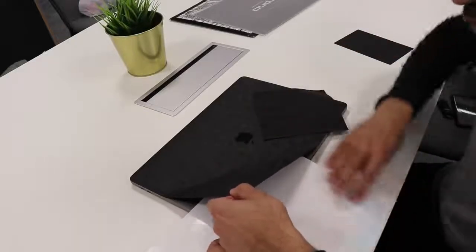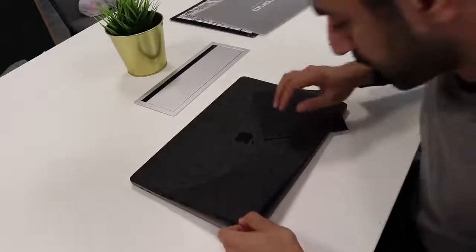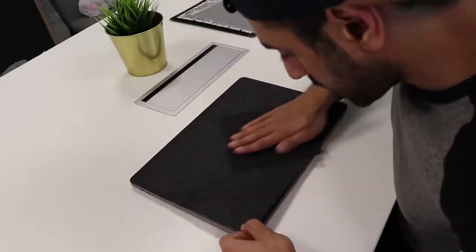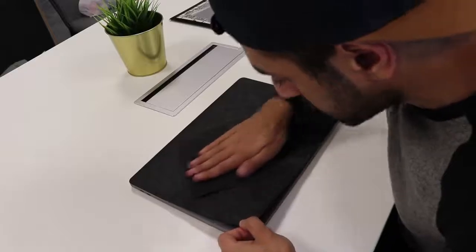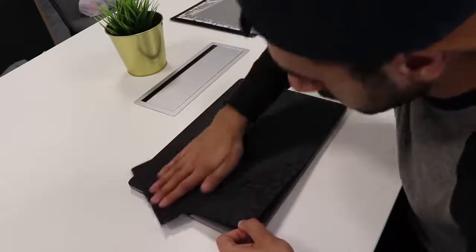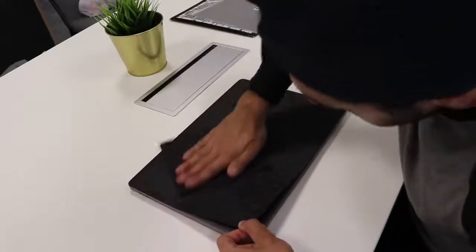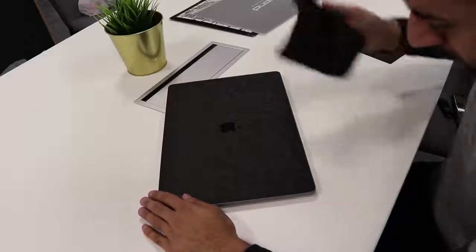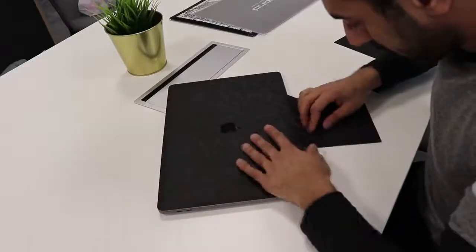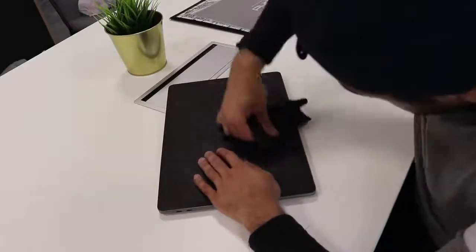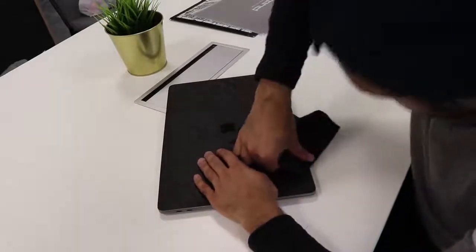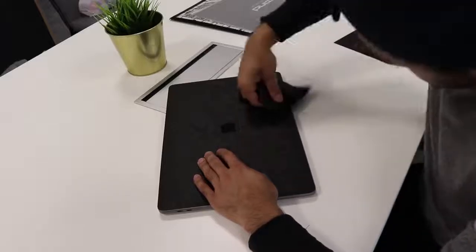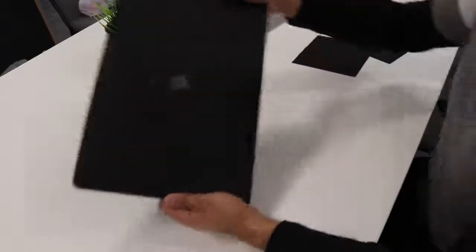And once you're comfortable, just take all of it out and slowly start rubbing into it. Find out the last little bubbles on the edges, and there you have it.